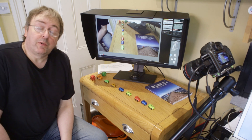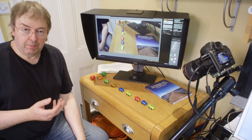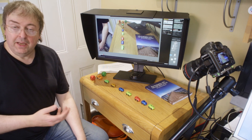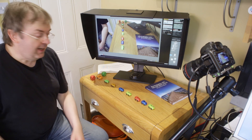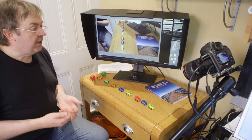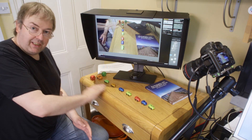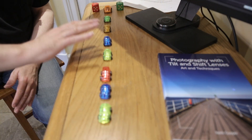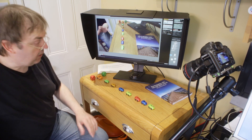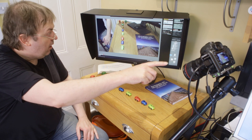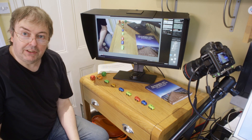Hi, my name is Keith Cooper from Northlight Images and in this video I'm going to show an aspect of using lens tilt to place the focal plane in an arbitrary position. I'm using a simplified arrangement here where the camera is pointing down, the plane I'm interested in runs along the top of the desk, and these little cars will help me show the focus.